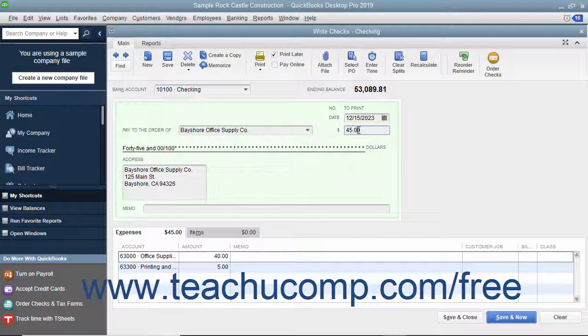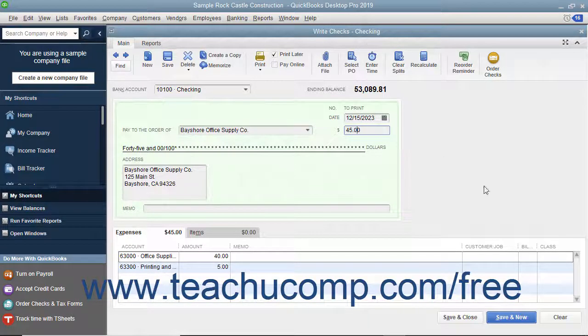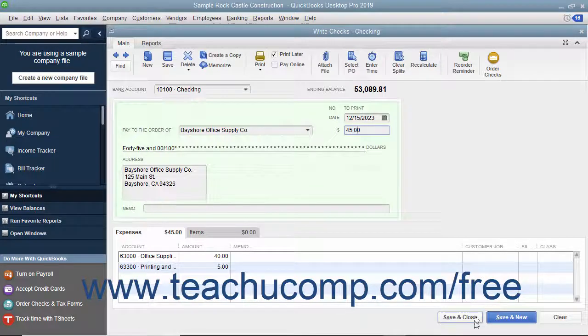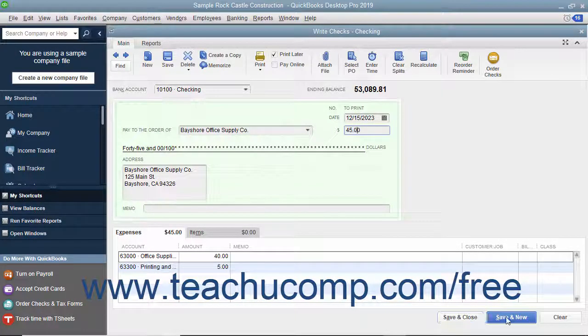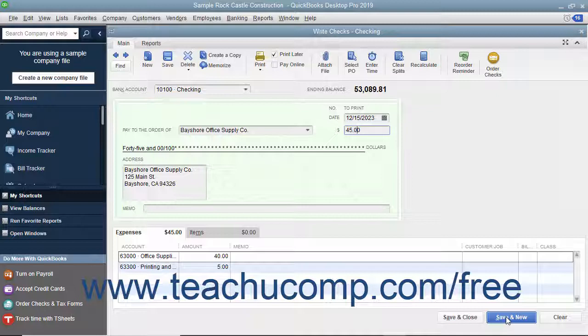After you have distributed the total check amount to the correct accounts, click either the Save & Close button to save the check and close the Write Checks window, or click the Save & New button to save the check but leave the Write Checks window open so you can continue writing checks.